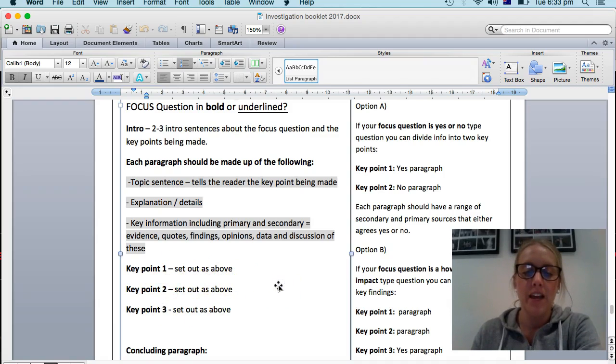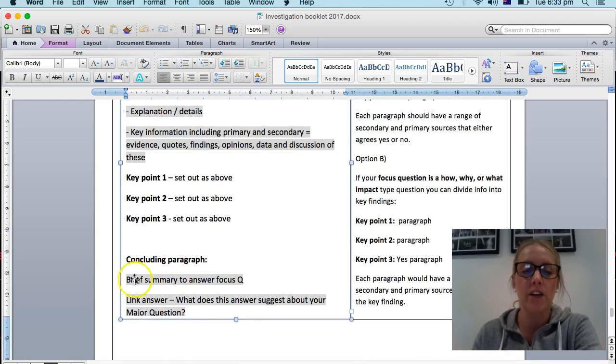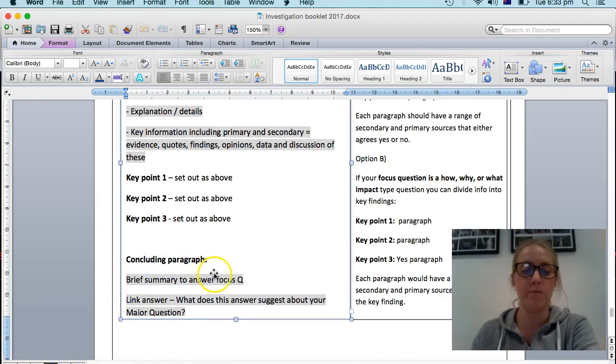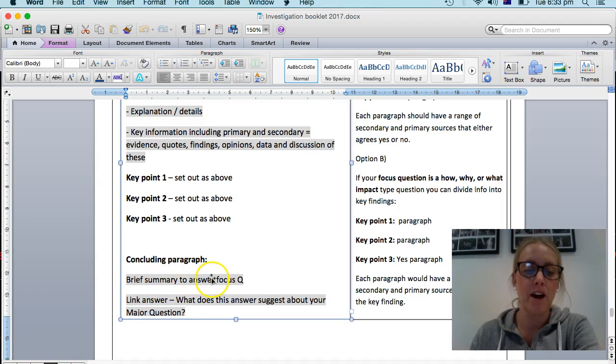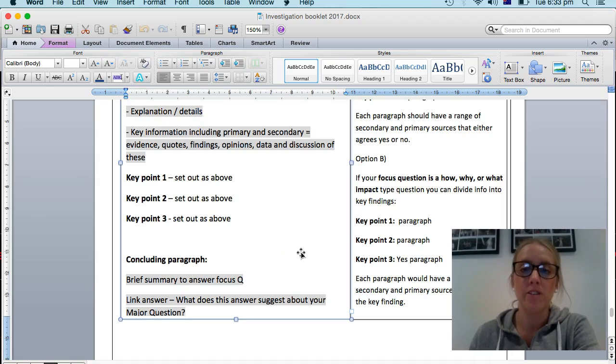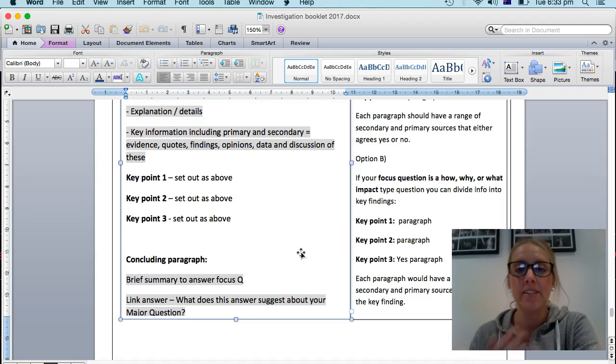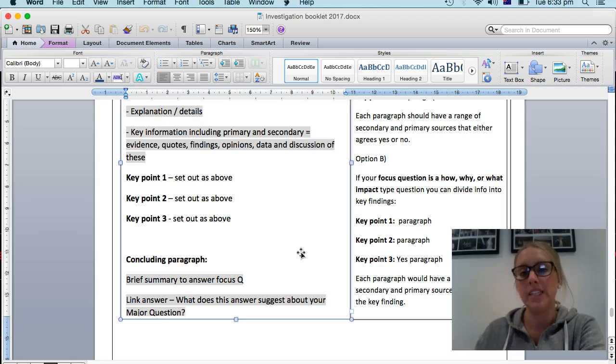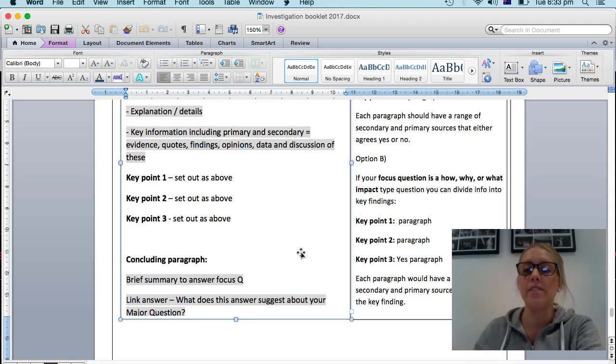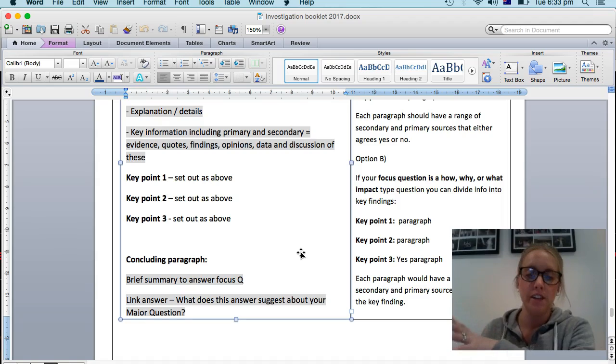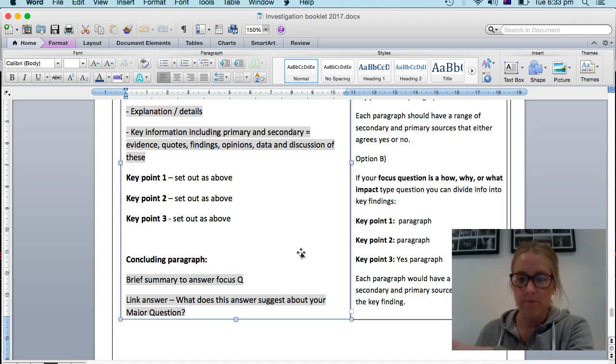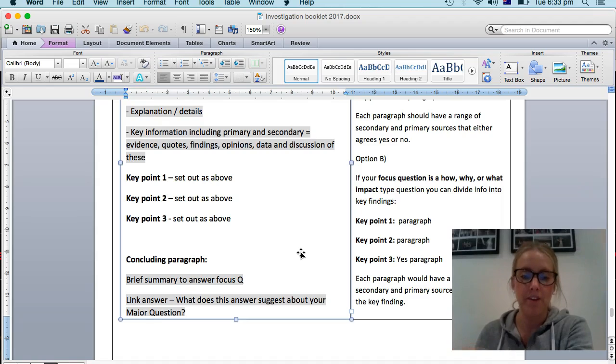Then at the end, you do have a concluding paragraph as well. So first of all, you're going to briefly summarize your answer to the focus question. So this is a question. So you now want to answer it. You might say in summary, yes. In fact, research suggests that that is correct. Or so-and-so cafe owners have found this. So you're going to answer it.